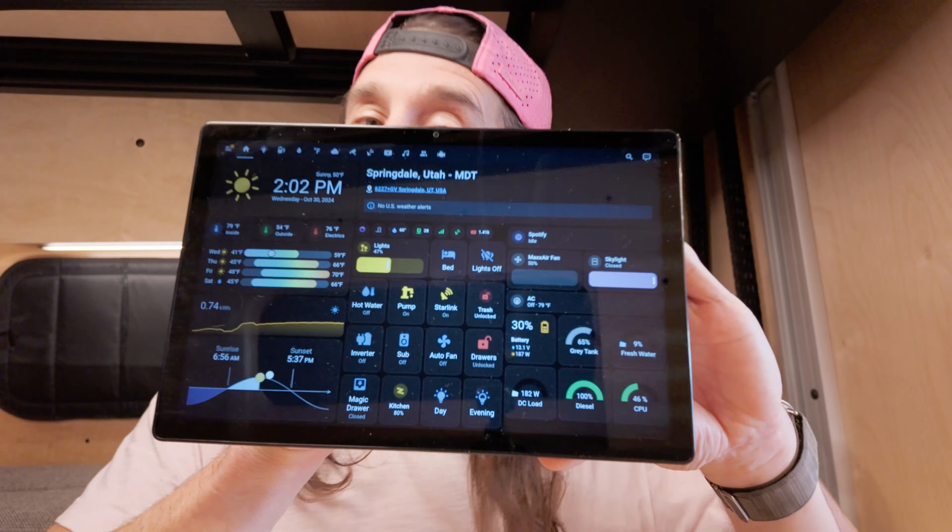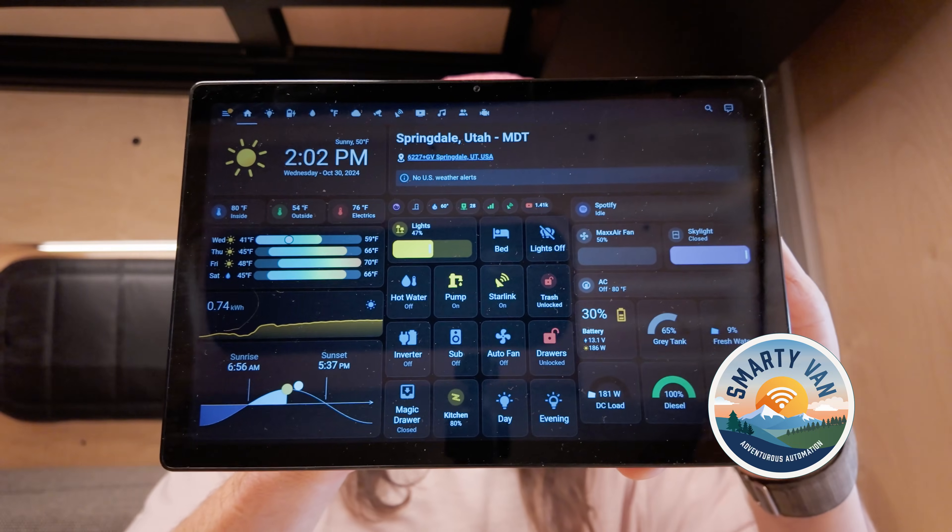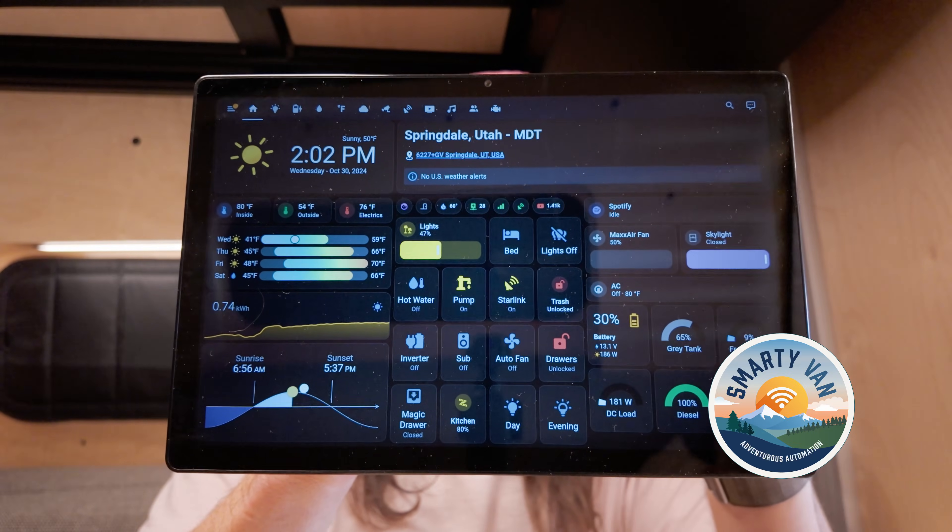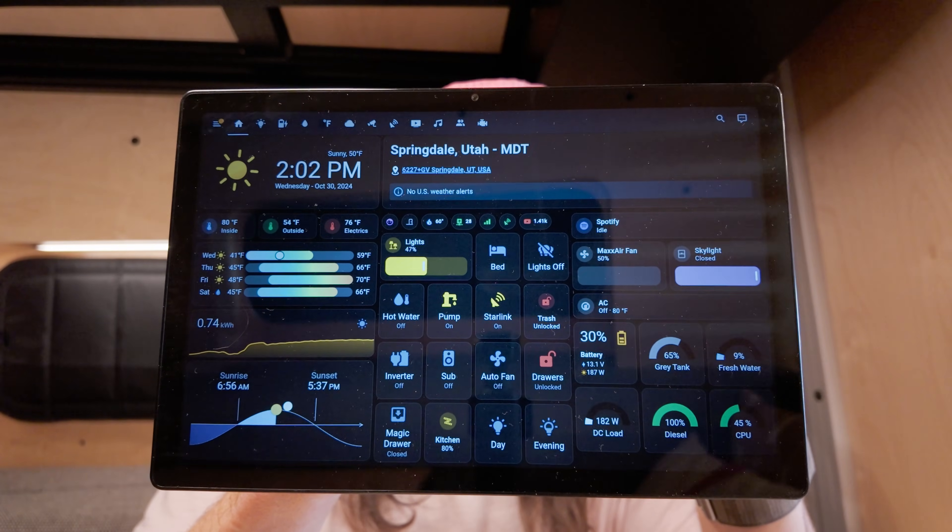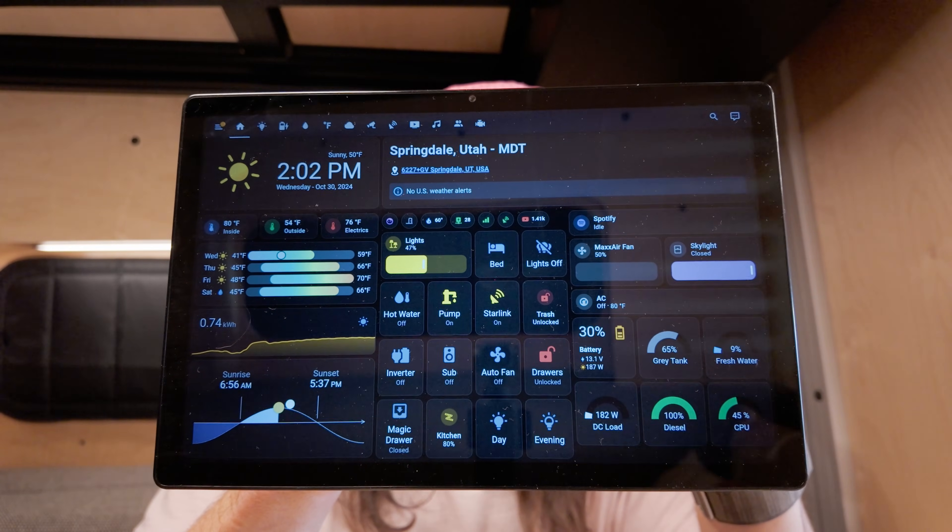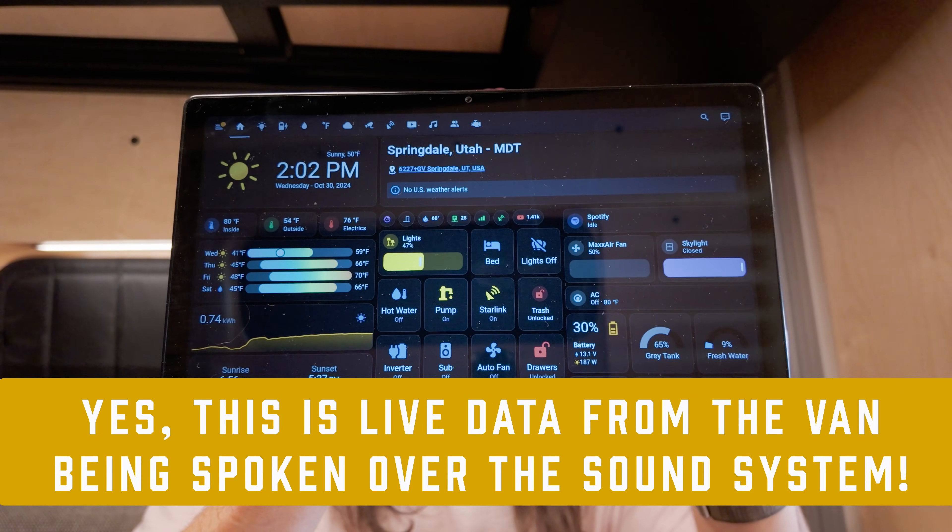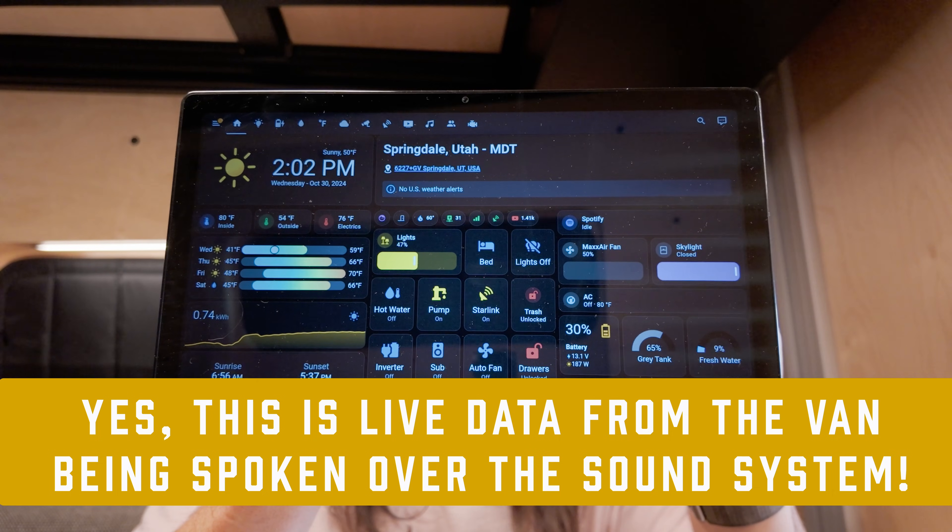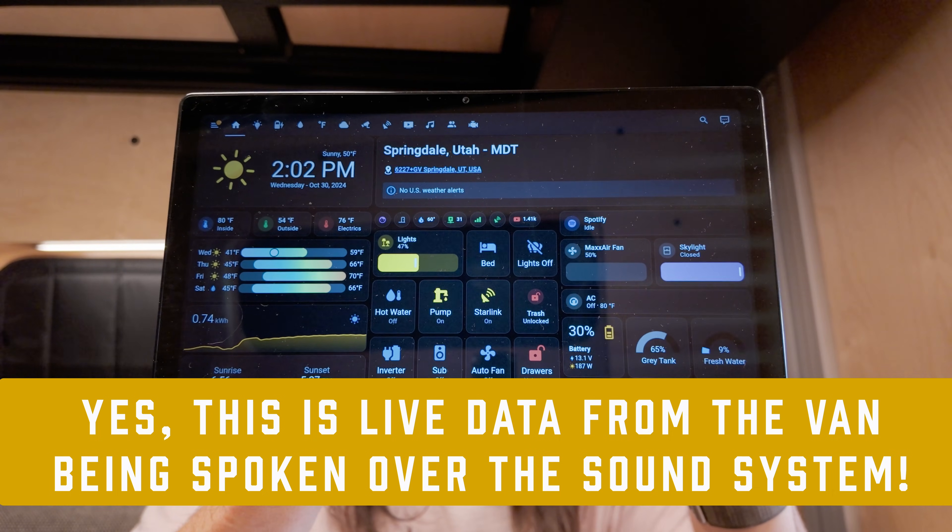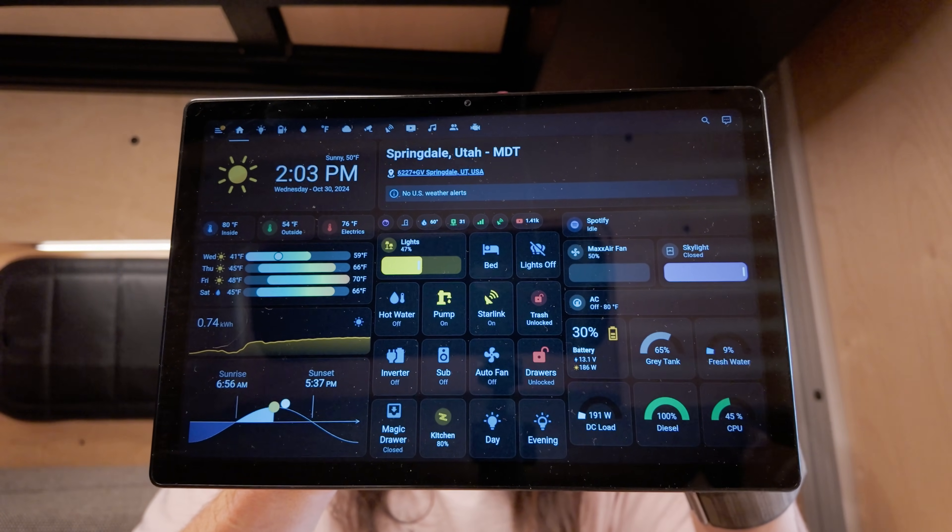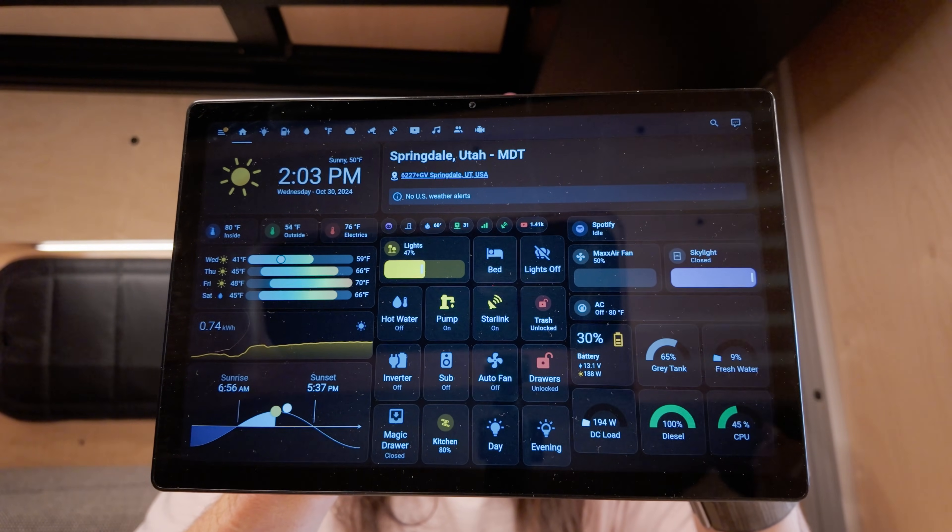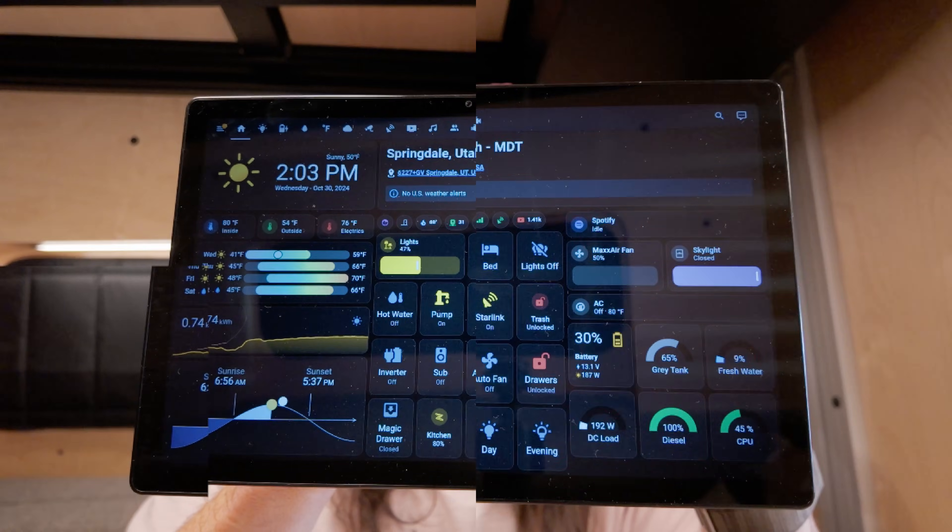Welcome back to Smarty Van. Today we're in Springdale, Utah, where the skies are sunny. All systems are looking good. Starlink is connected with a download speed of 118 megabits per second. Current solar generation is at 180. That's right, our van talks to us.